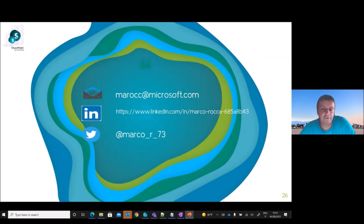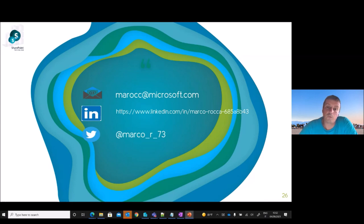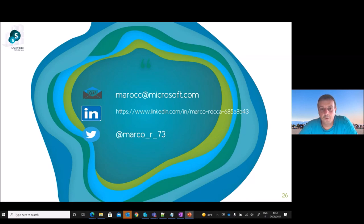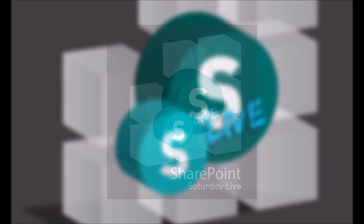In this slide you can find all my contacts — my work email and my social links: LinkedIn and Twitter. Feel free to contact me for everything. Thanks for your attention. I hope to see you again — not only remotely but at a live event. I hope that in the future it will be possible to return to live events for spectacular networking. Thanks!